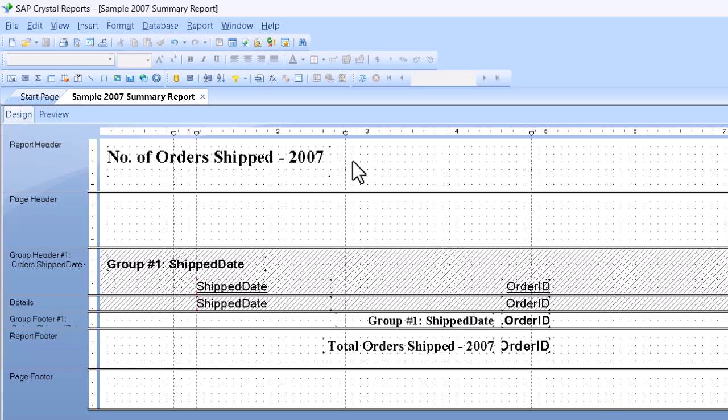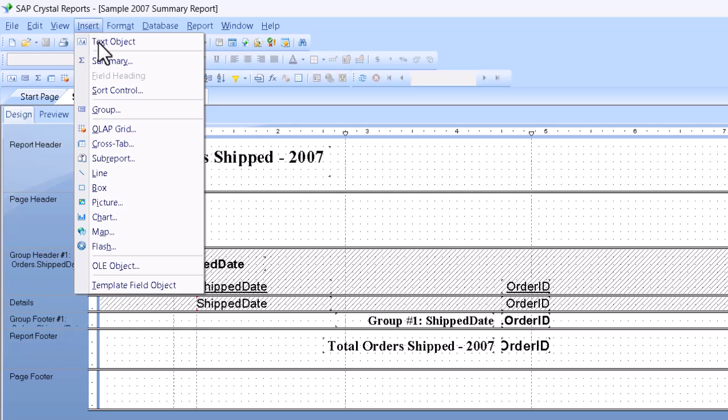So I've made sure that my report title is off to the one side, and what we're going to do now is go up to the insert menu and tell it we want to insert a chart.